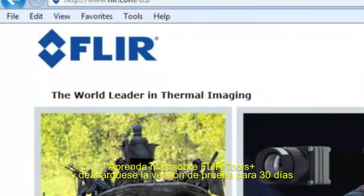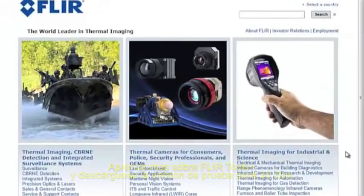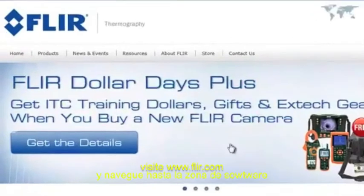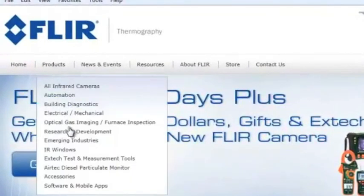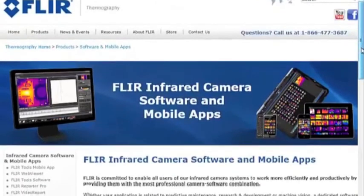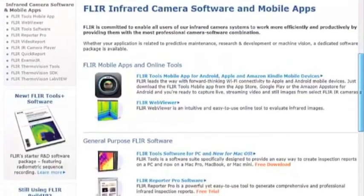To learn more about FLIR Tools Plus and to download a 30-day trial, please visit our website at www.flir.com and navigate to the Thermography Products page.